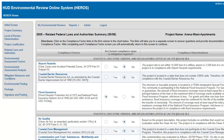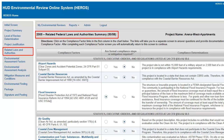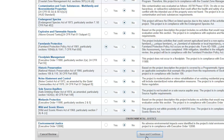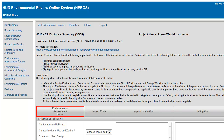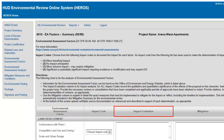Following Screen 2005 Related Laws and Authorities, you must evaluate the impact of the project on a variety of factors and describe mitigation measures as appropriate. Screen 4010 Environmental Assessment Factors is made up of four columns: Environmental Assessment Factors, Impact Code, Impact Evaluation, and Mitigation.